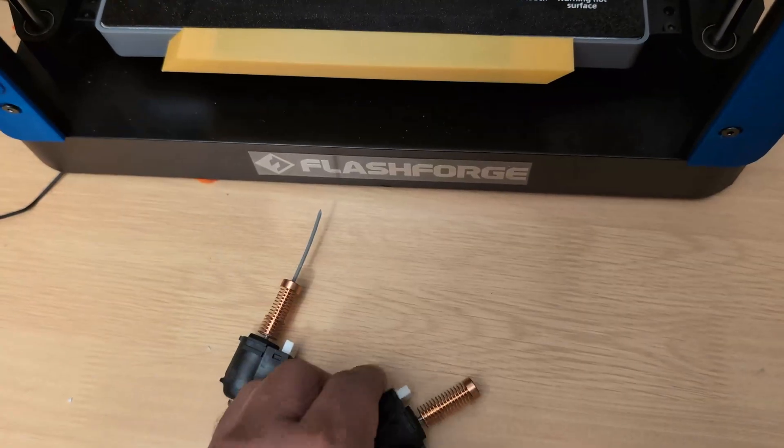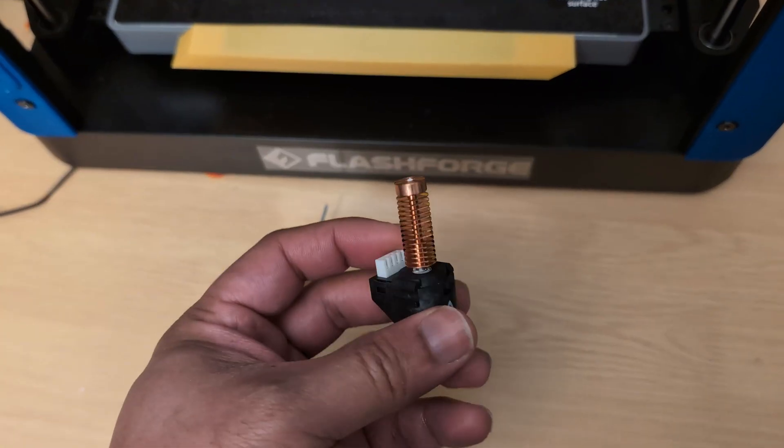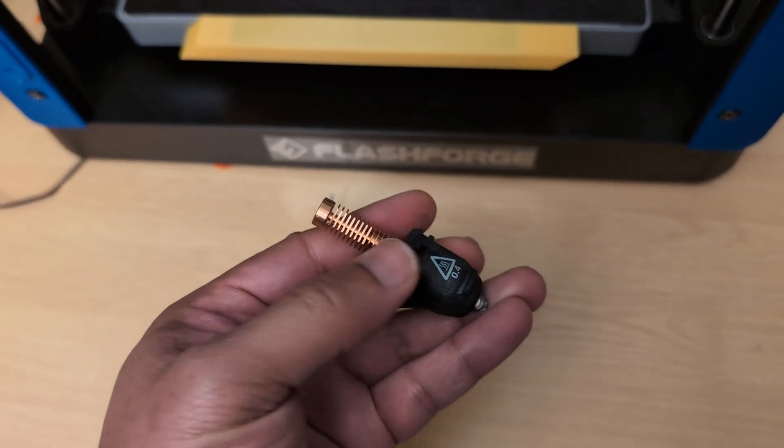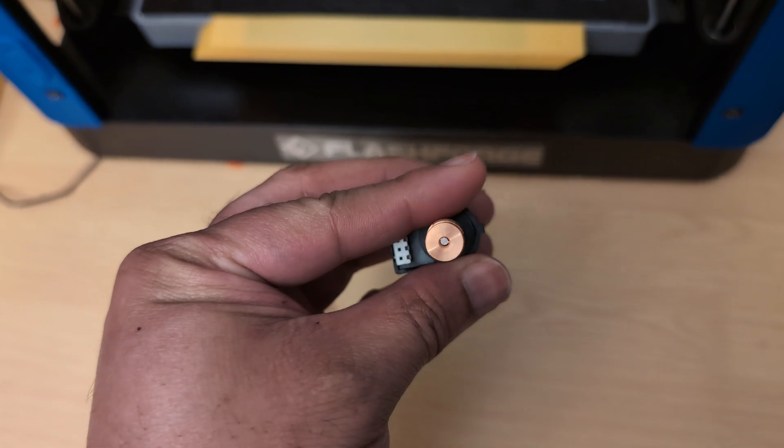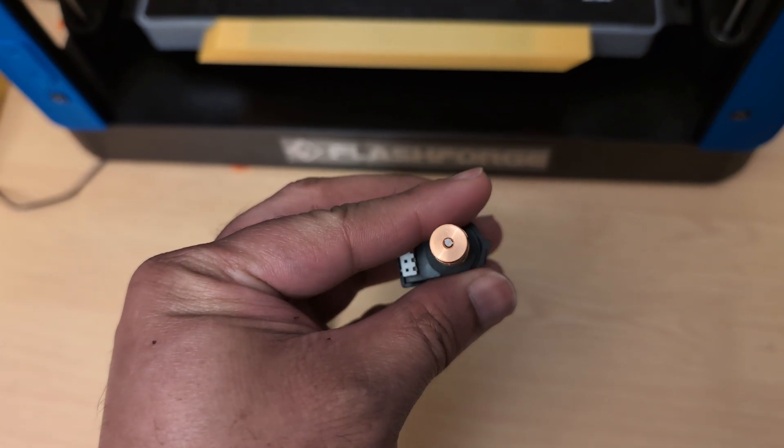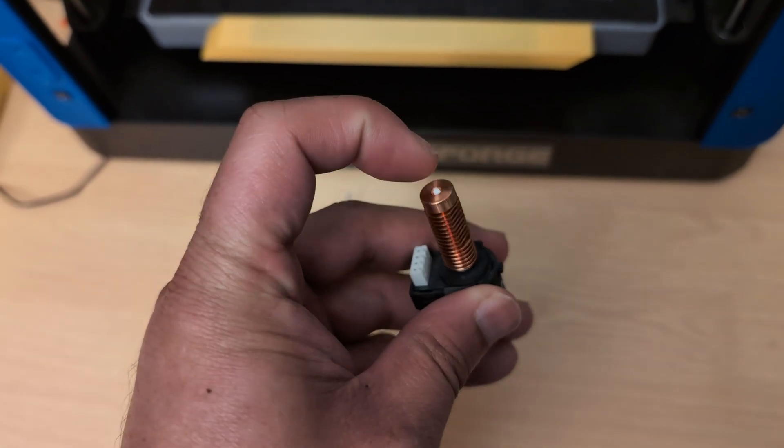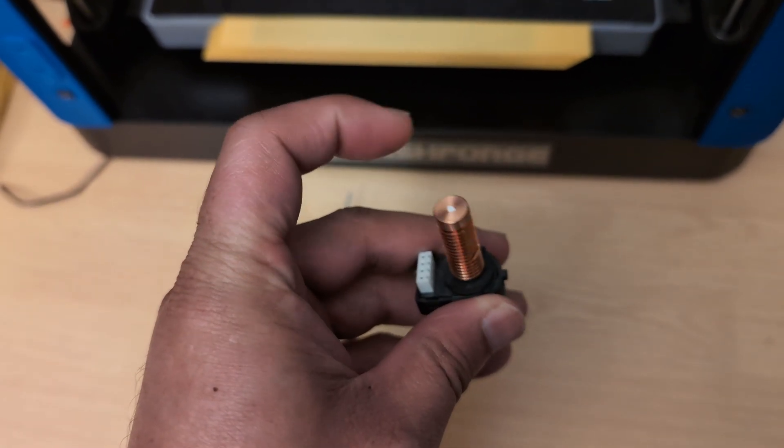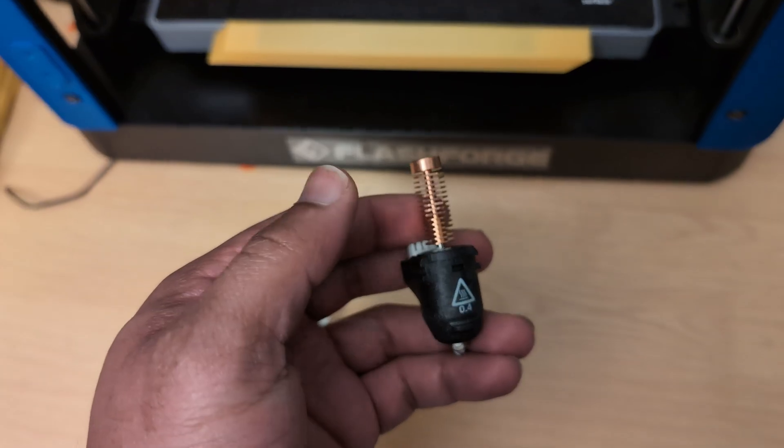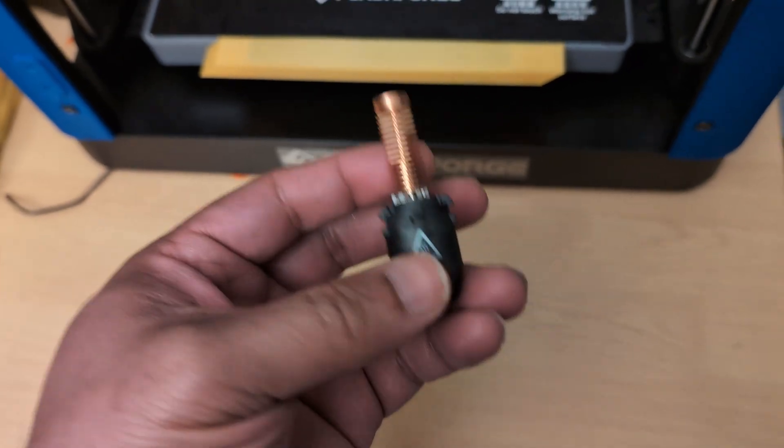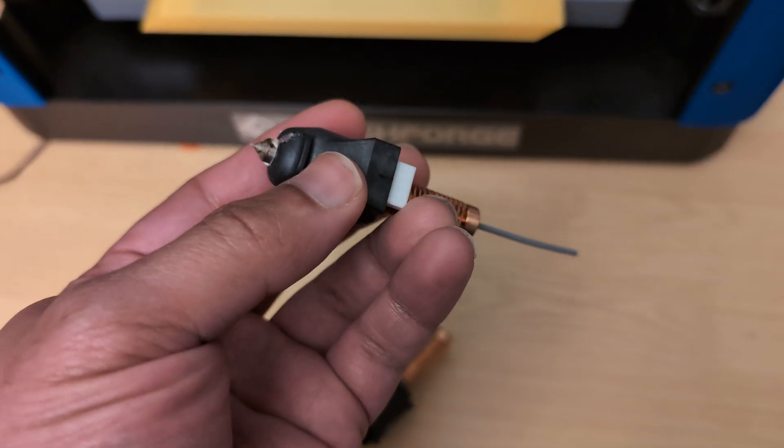So I've got two nozzles here. And on the first nozzle, I cut the filament off from the tube, and then I ran the filament loading procedure to try to purge whatever filament was left over. And when I took the nozzle off, I saw that there was still a bit of white filament still left in the tube.